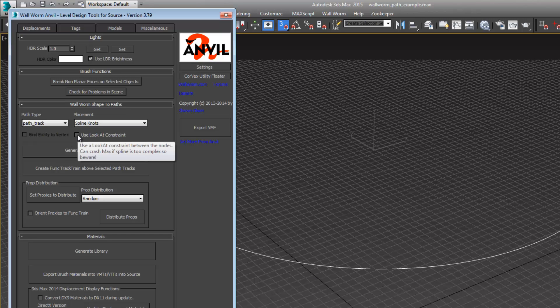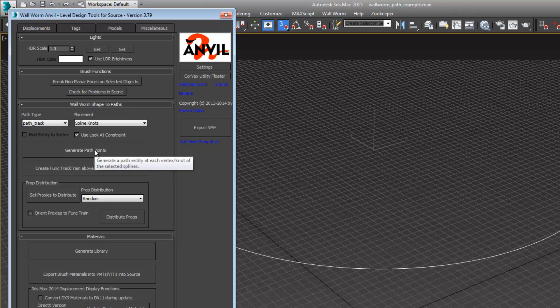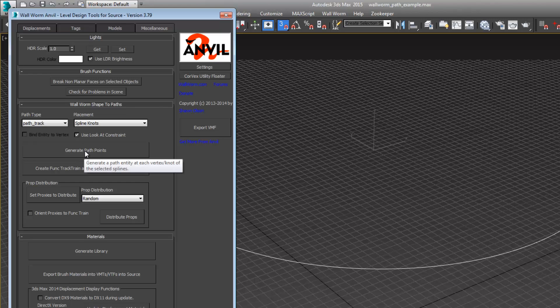It will make it easier to deal with in the future. Now we just hit generate path points and it may take a minute here.